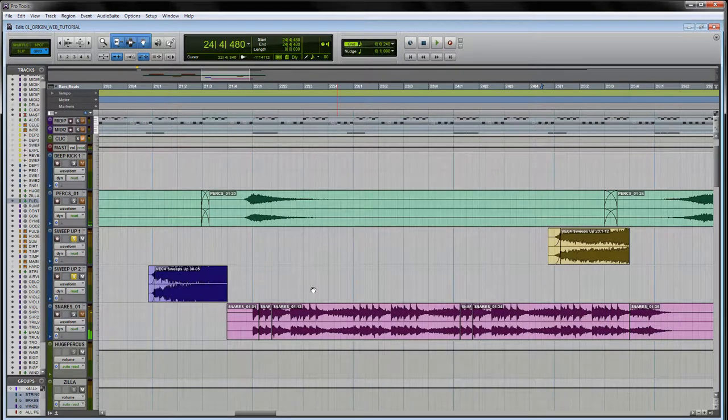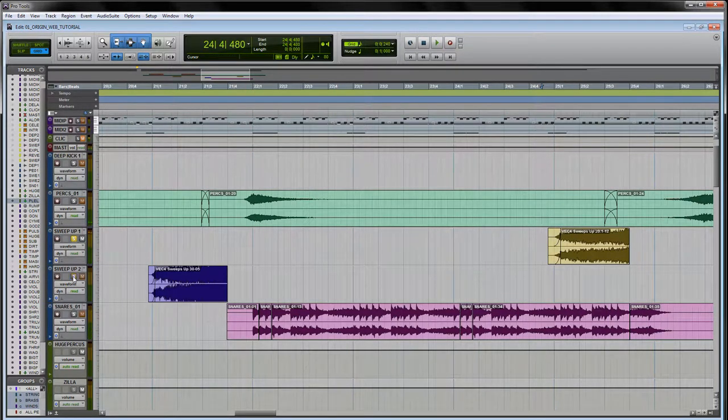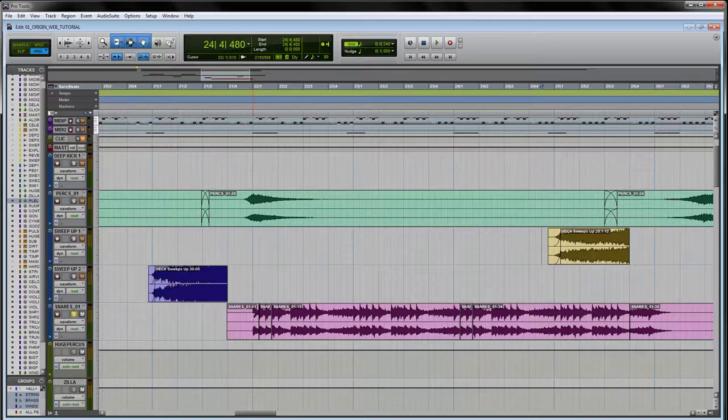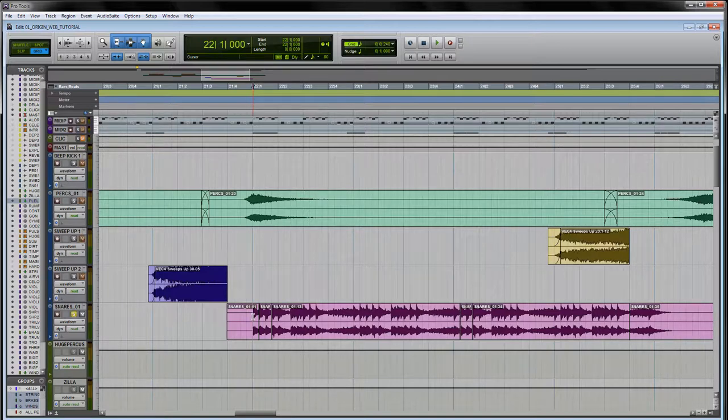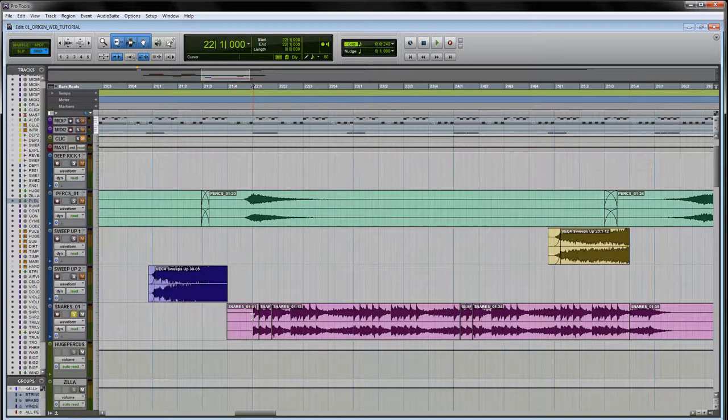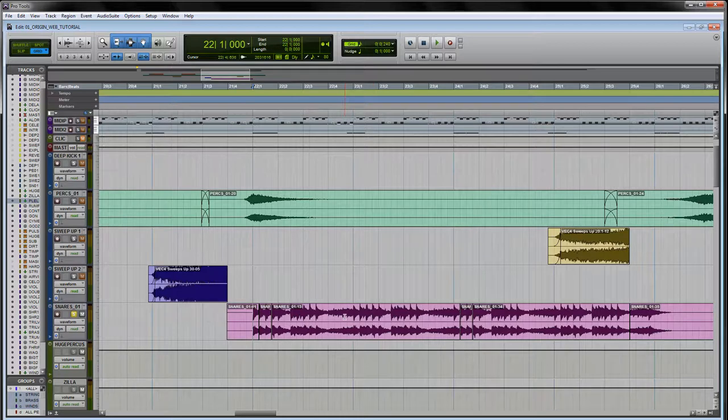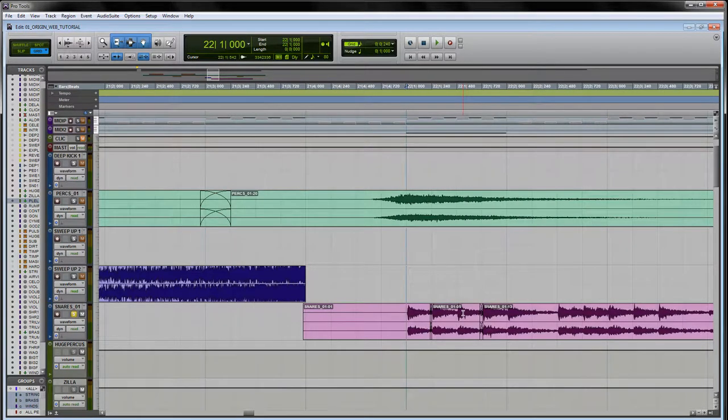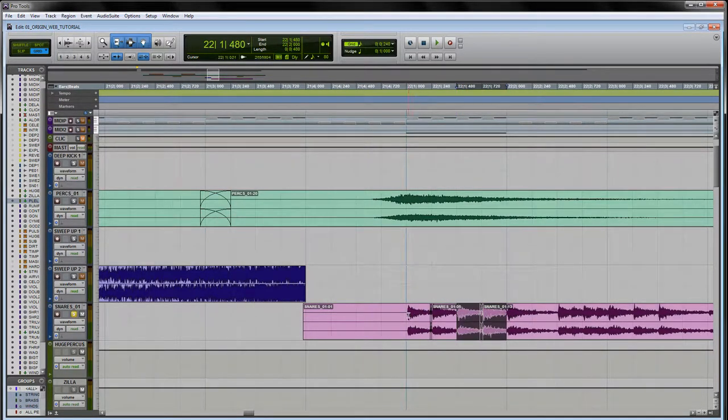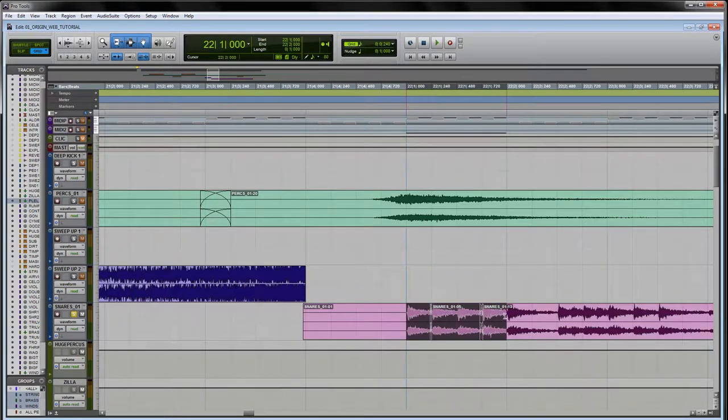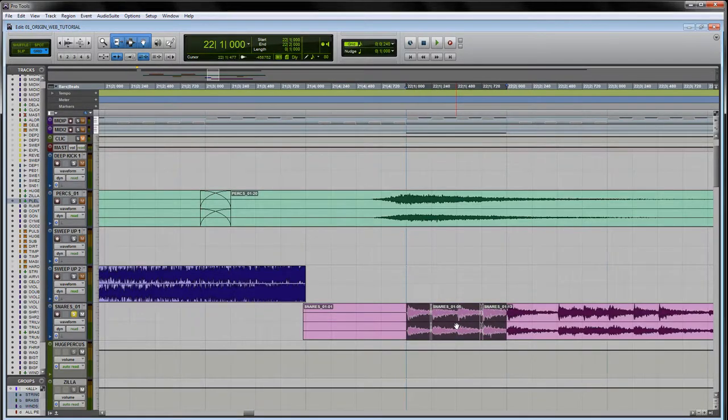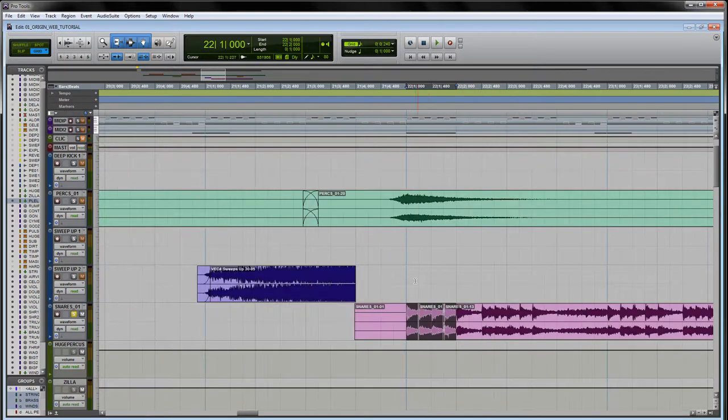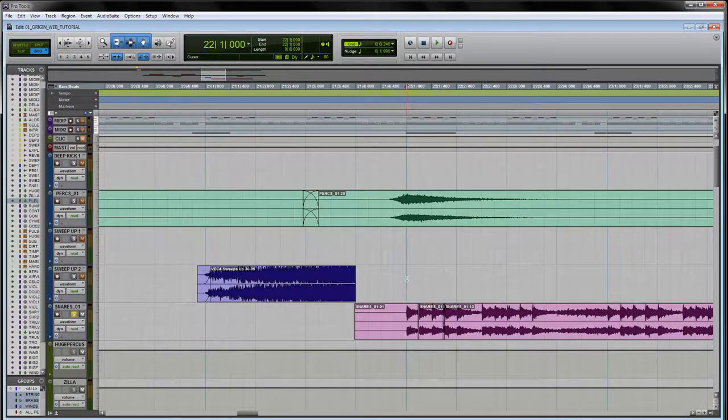Lastly I have this snare ensemble. The snare ensemble also came from the East-West Play library. I chose to bounce it to an audio track because again I just wanted to be able to line up the waveform with the grid and make sure that the snare performance was as tight as possible.